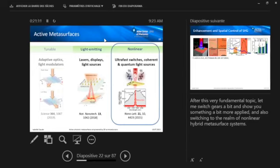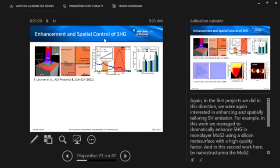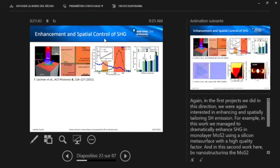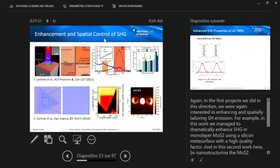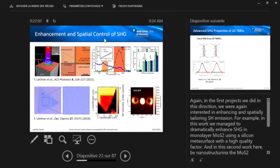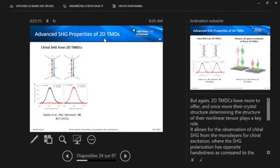So let me switch gears now a bit and come from this very fundamental to something with a bit more applied perspective and also changing to the nonlinear realm of active metasurfaces. So again, first, what we tried to do was to look again at enhancement and spatial control of second harmonic generation. I will basically concentrate on second harmonic generation here. So in this work that I'm showing here, we basically coupled an MOS2 monolayer to a highly resonant silicon metasurface, and we could show quite a dramatic enhancement of second harmonic generation in the coupled system. And in this next work here at the bottom, basically, we can also make something like a metasurface by directly nanostructuring such a nanoscale MOS2 layer and thereby generating a very thin metasurface, which is actually able to also generate complex spatial light fields.